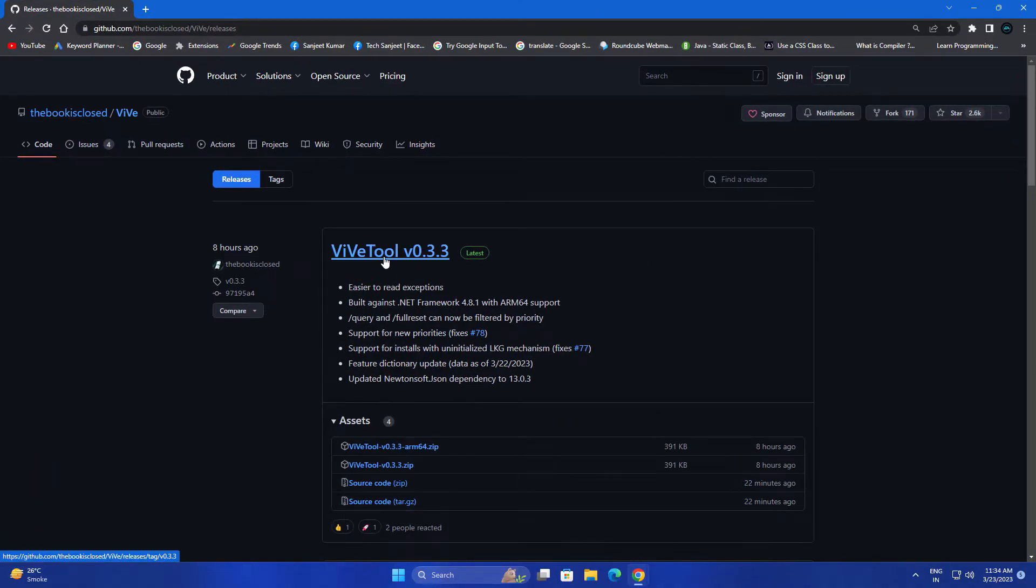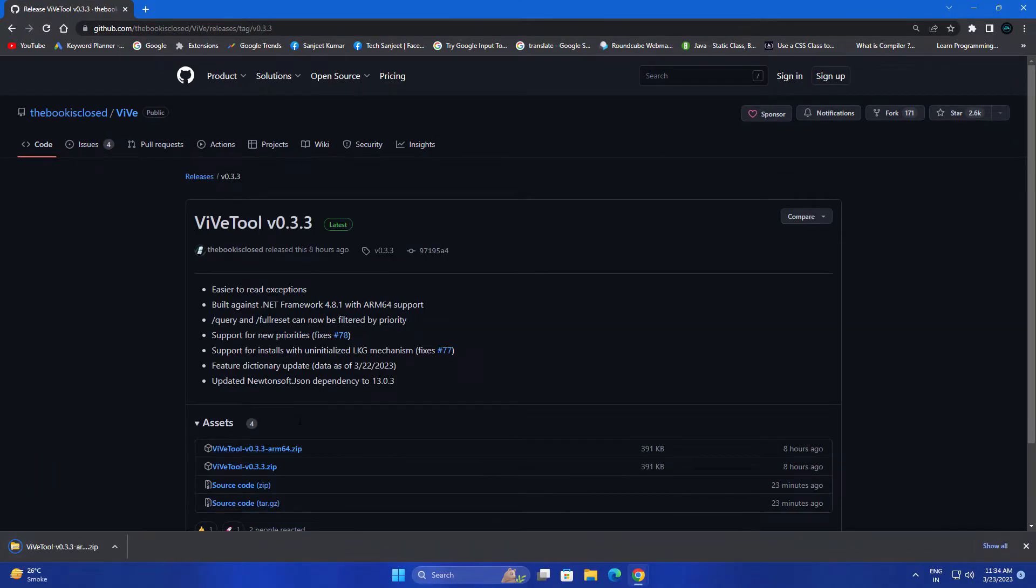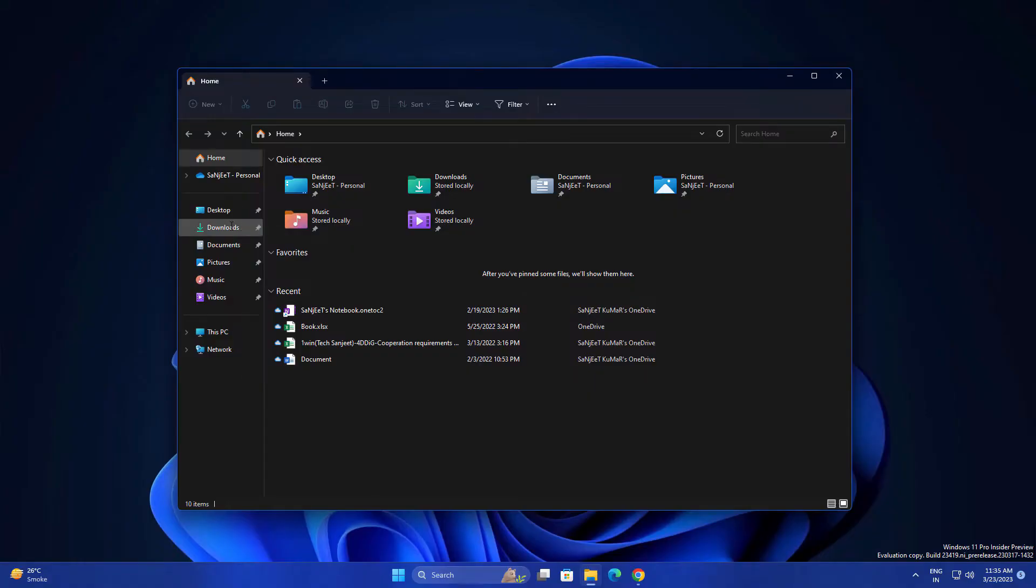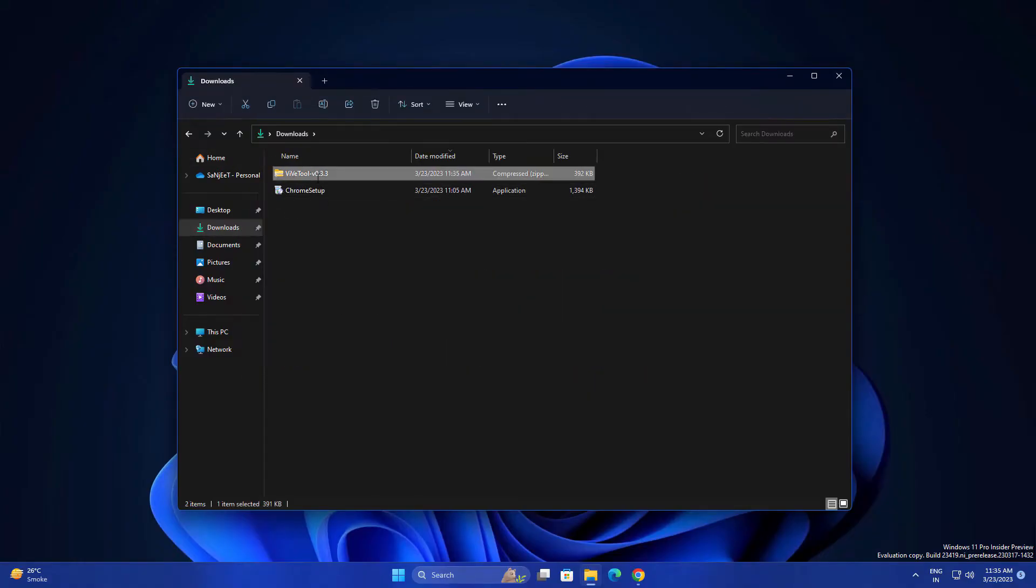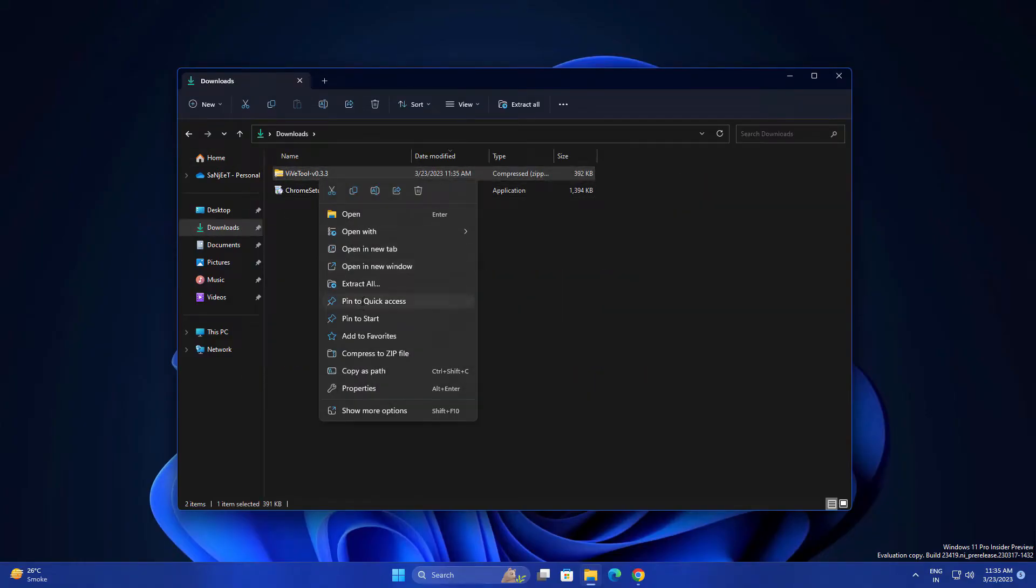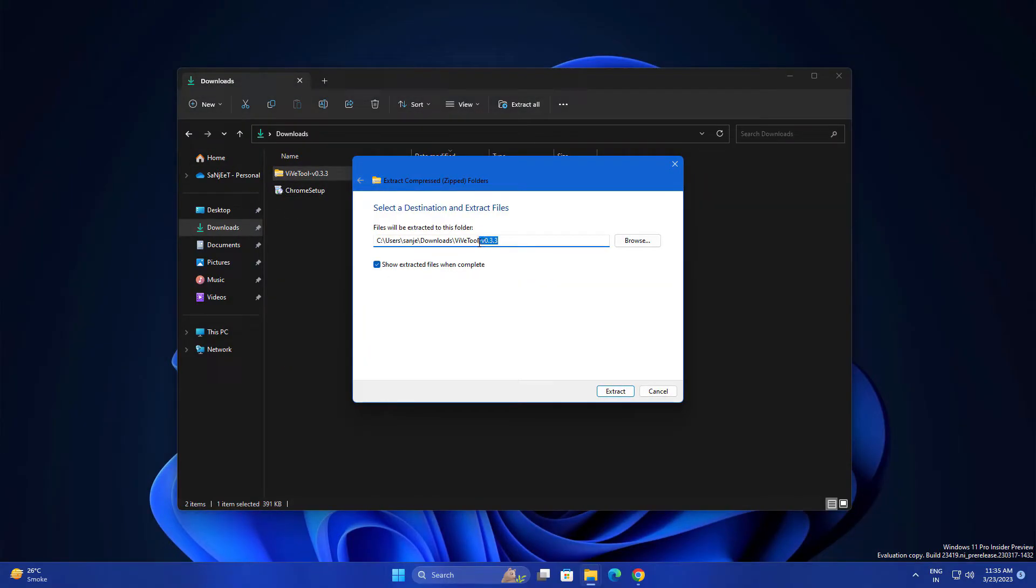So basically you need to visit this link in the description and download this webtool. Now just go to downloads and you will get this file. Just extract all and rename it to webtool and click extract.